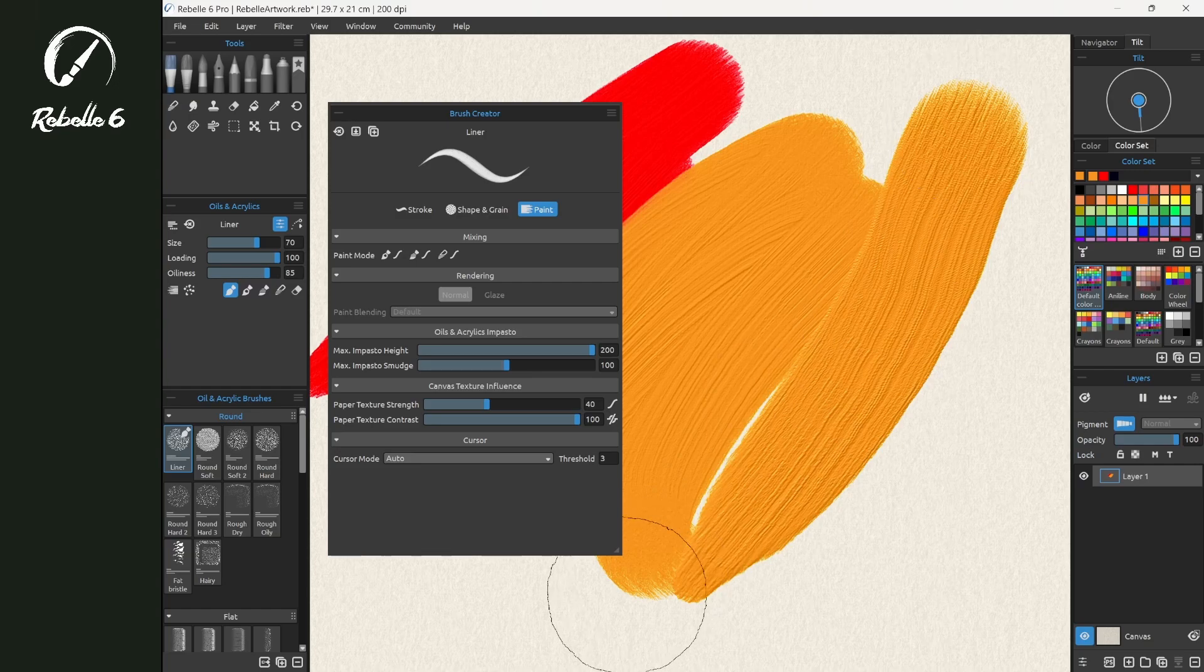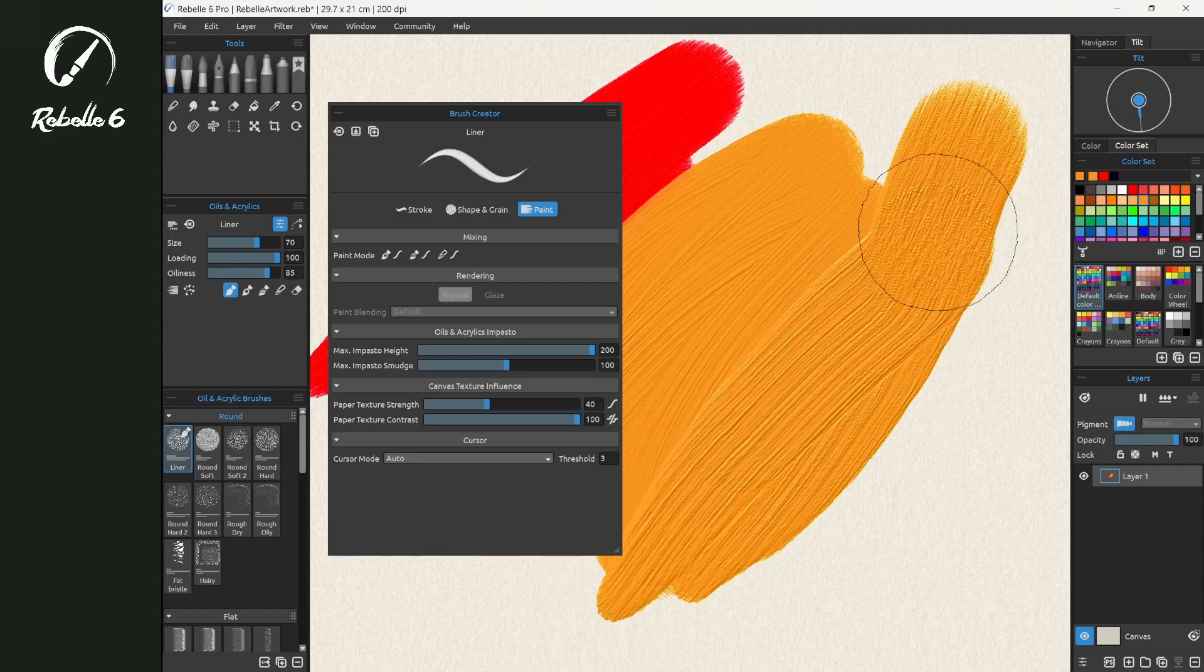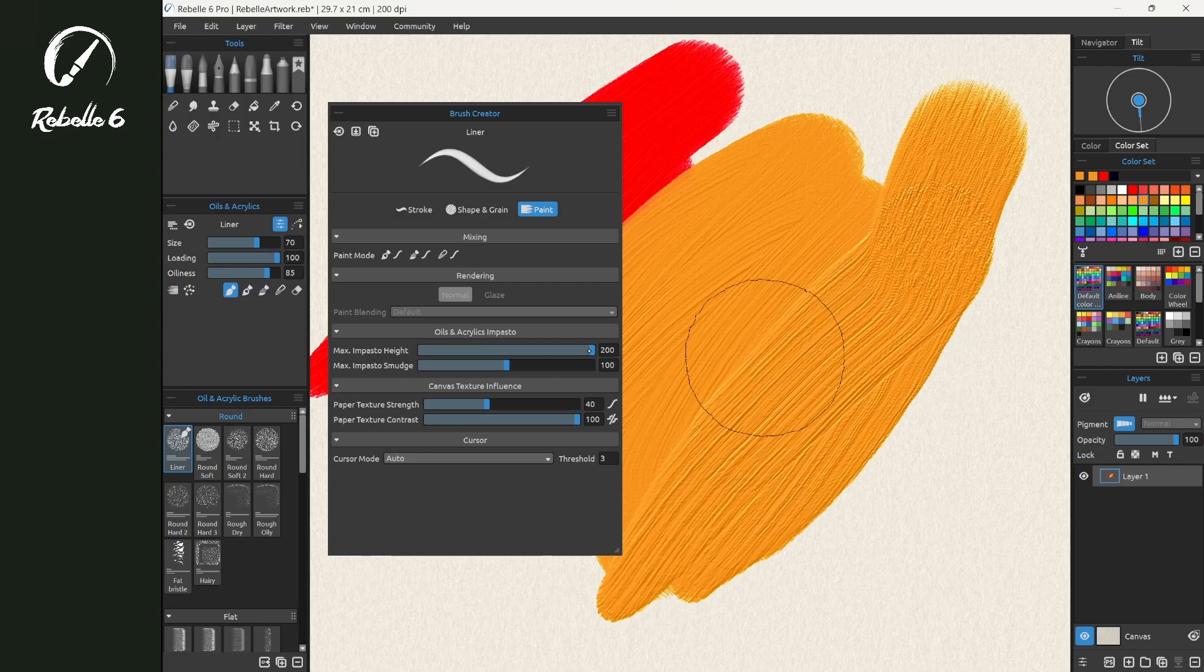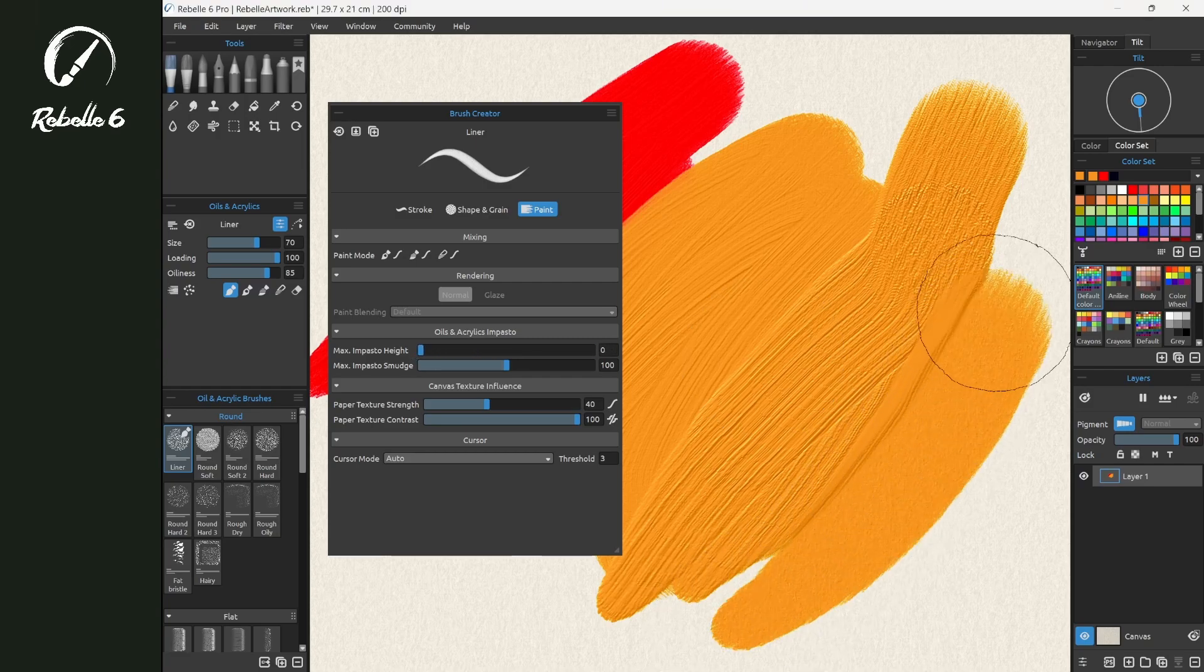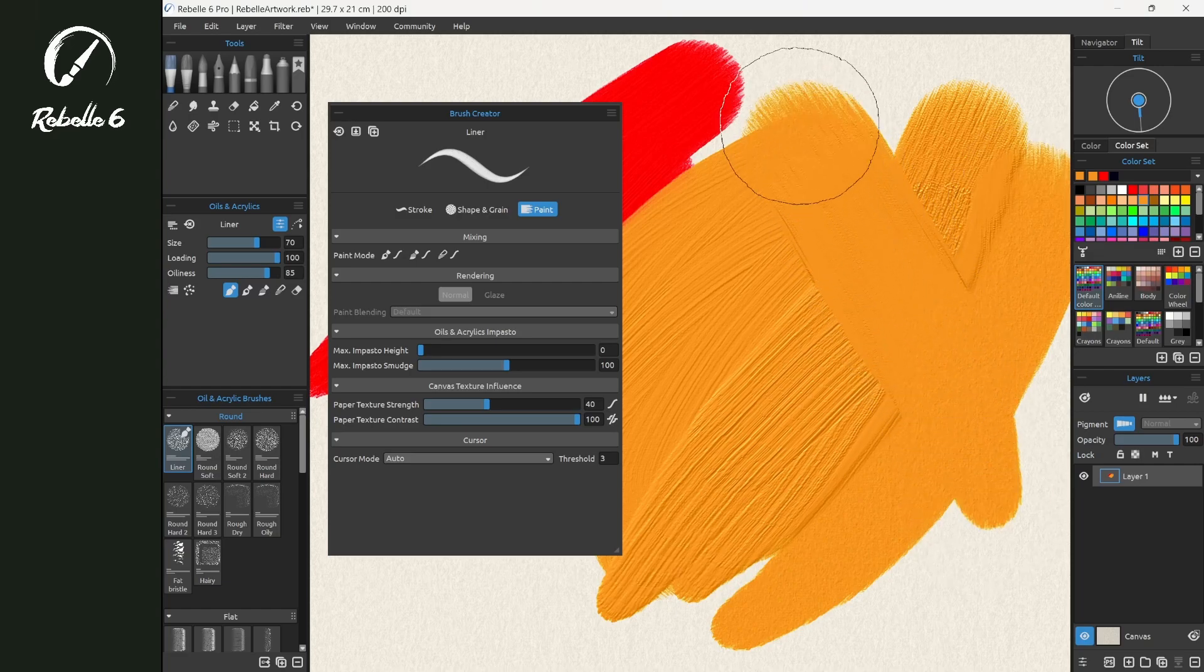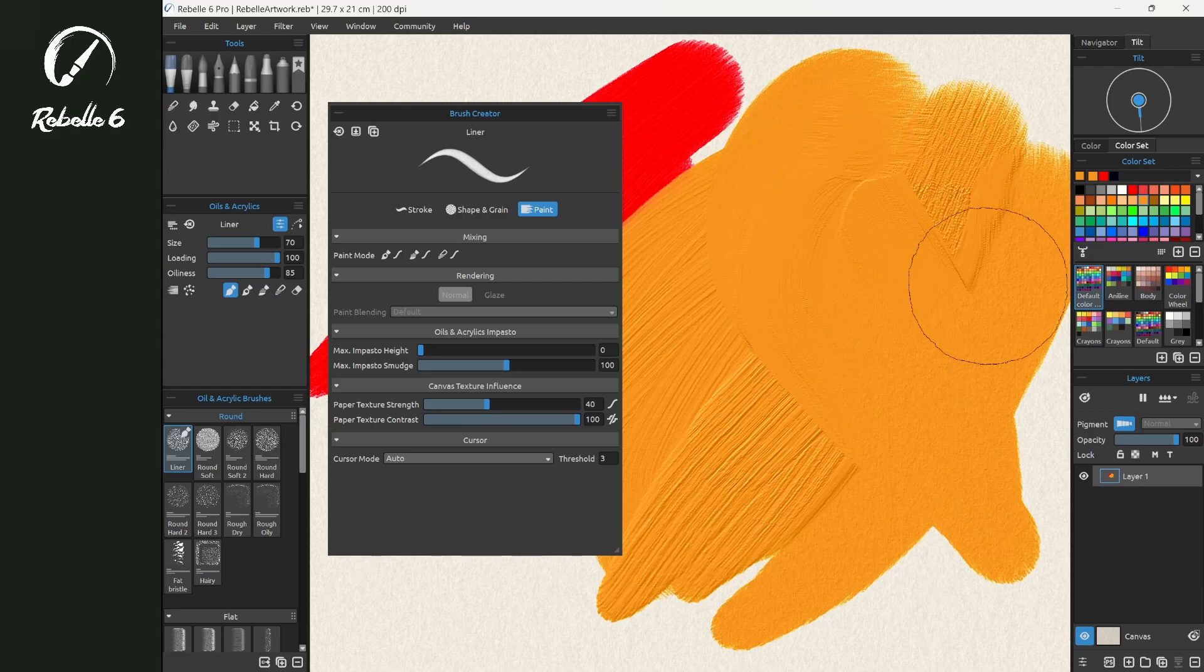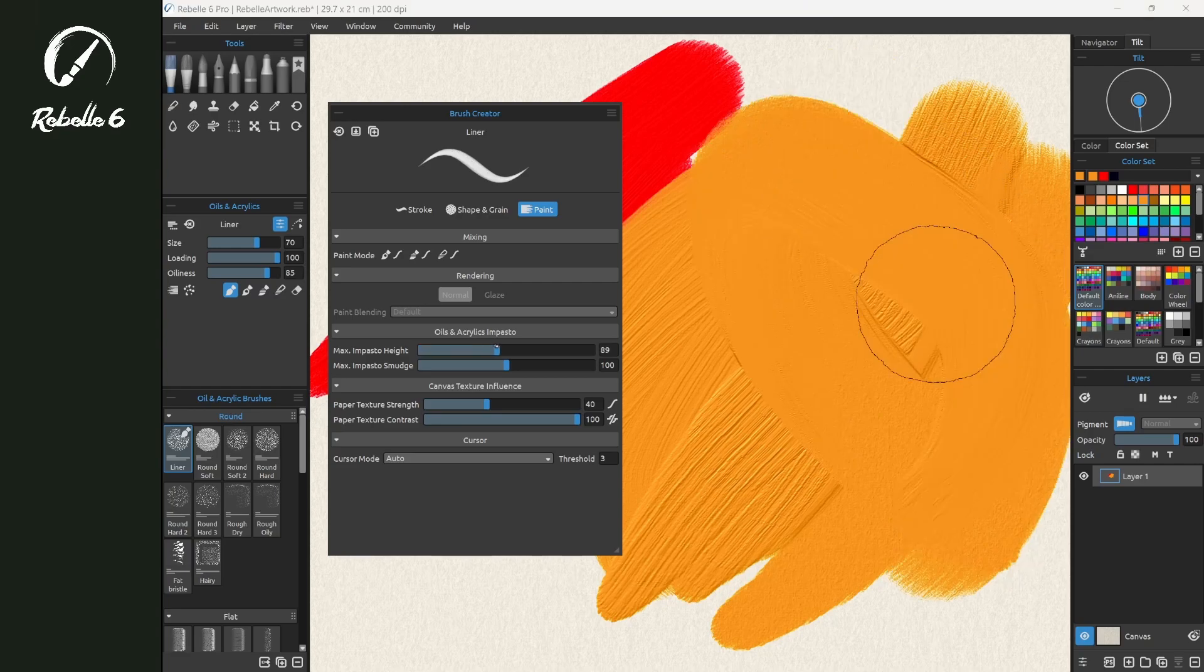If we bring this all the way down, you'll notice that it is smooth and flat and cuts through the height of the paint that's already there. So we're going to bring this back up.